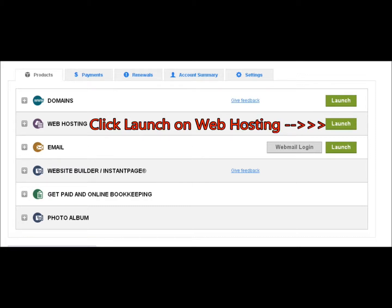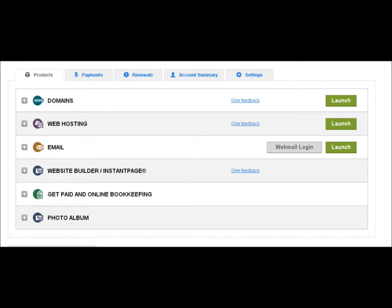You should be on this page, so click on the launch button next to web hosting bar.